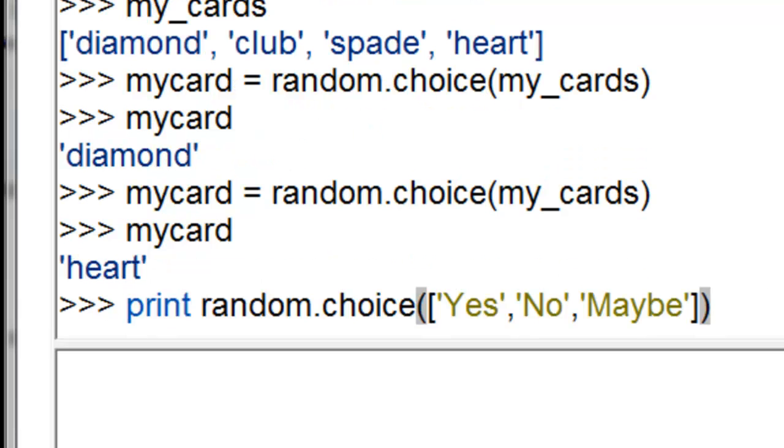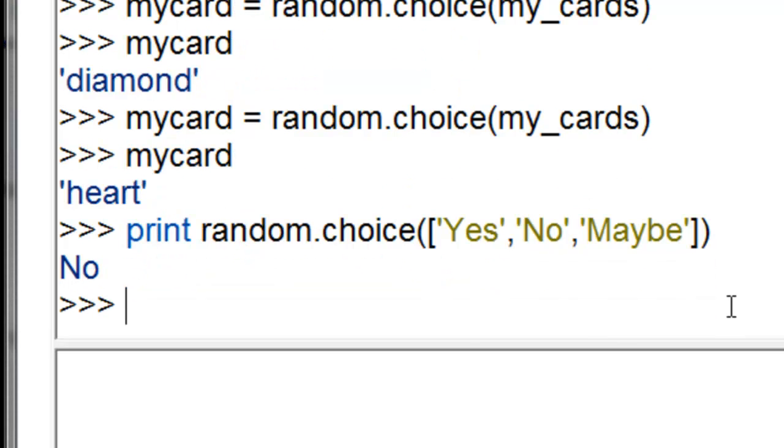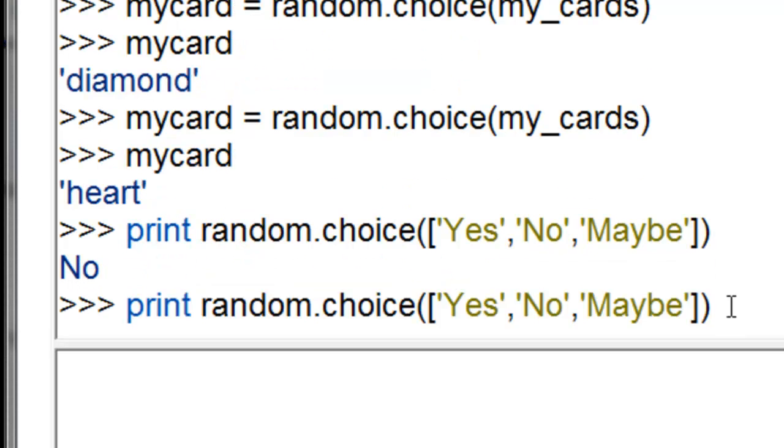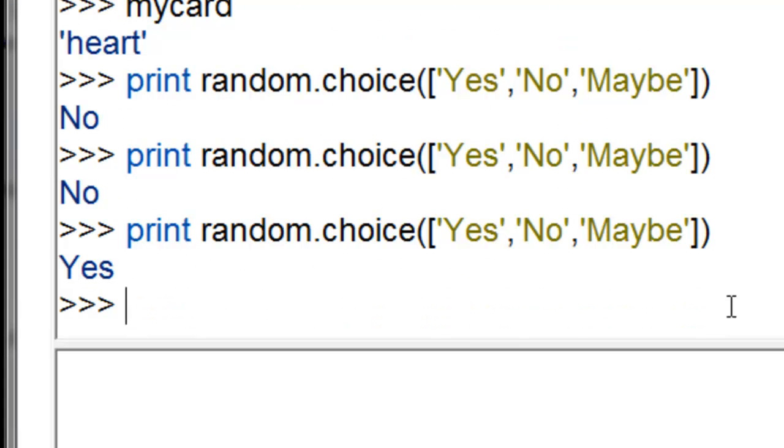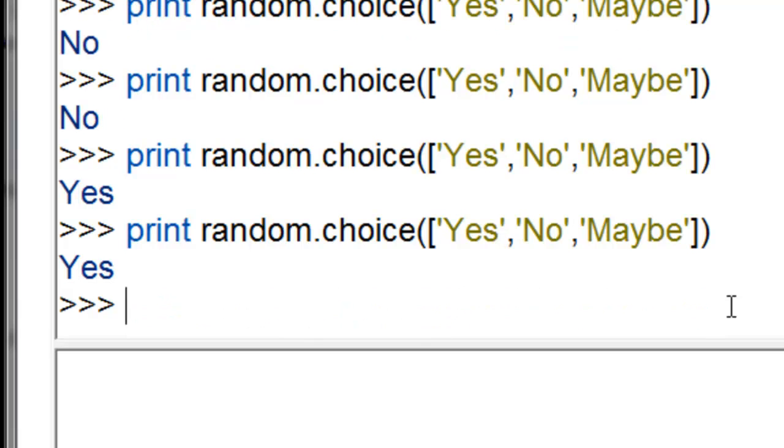We could randomly choose yes, no, or maybe. The first time through it's no. Next time through it's no. Next time through it's yes. The next time through it's yes.